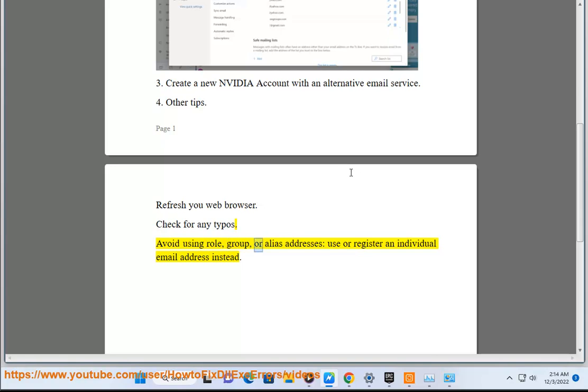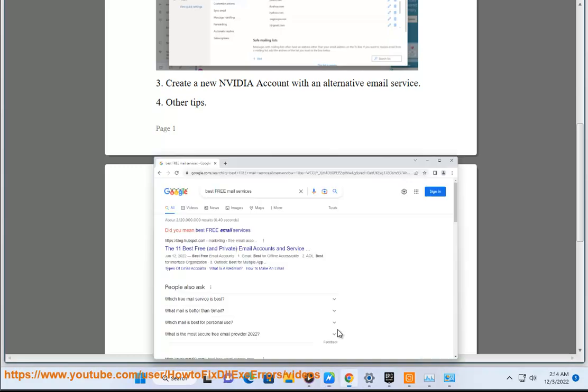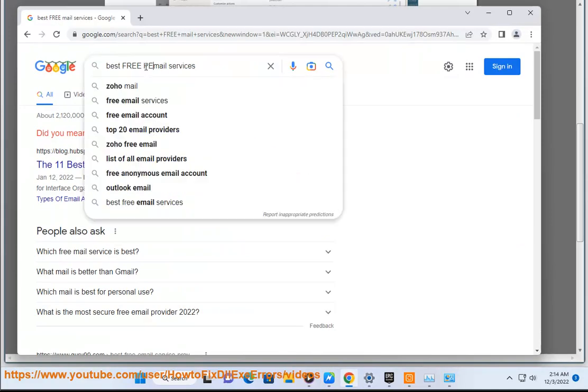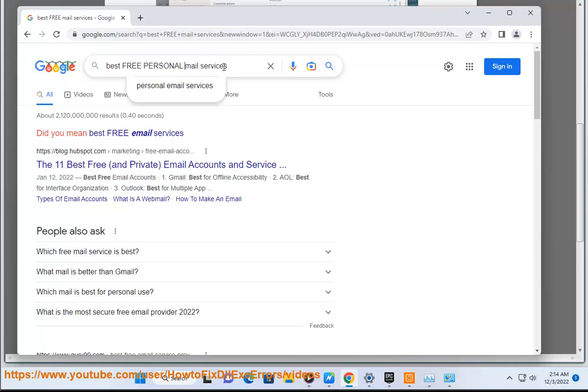Avoid using role, group, or alias addresses. Use or register an individual email address instead.